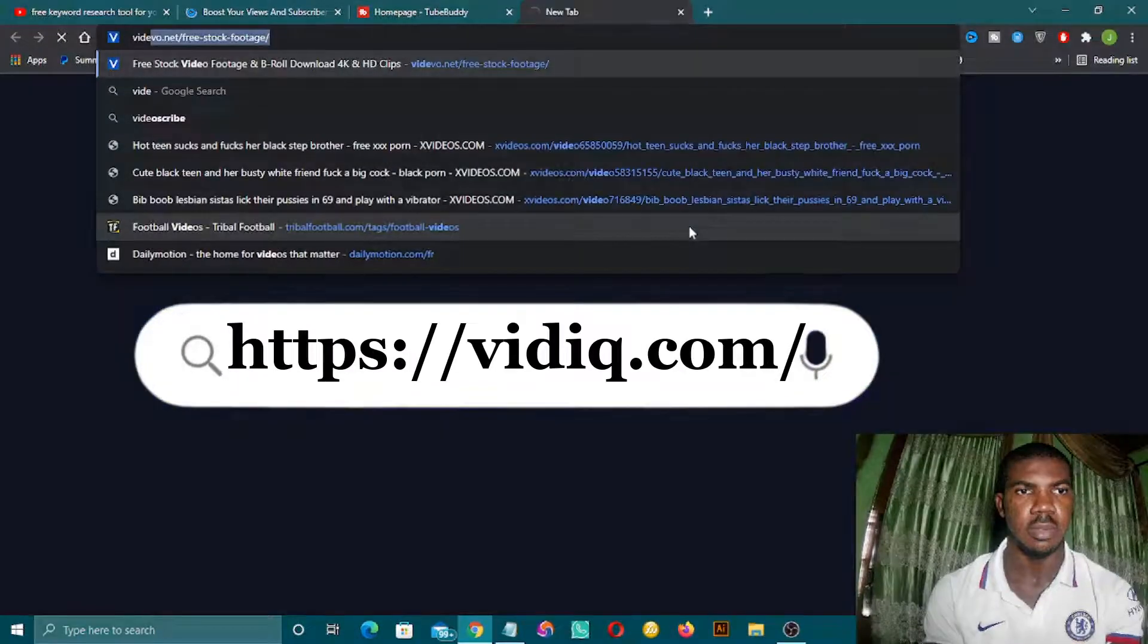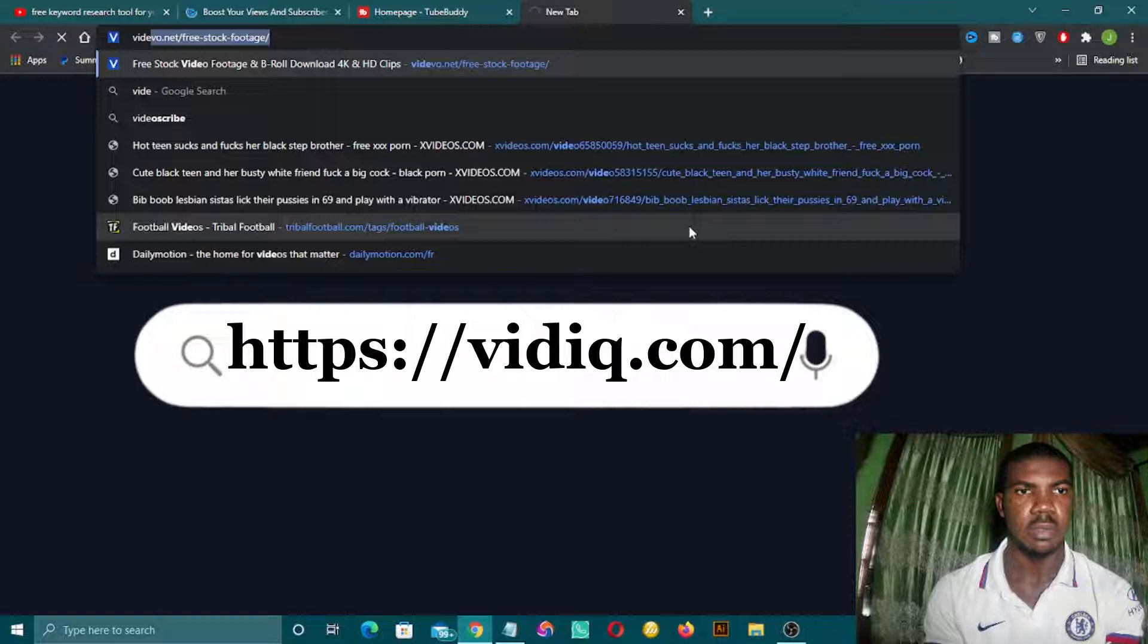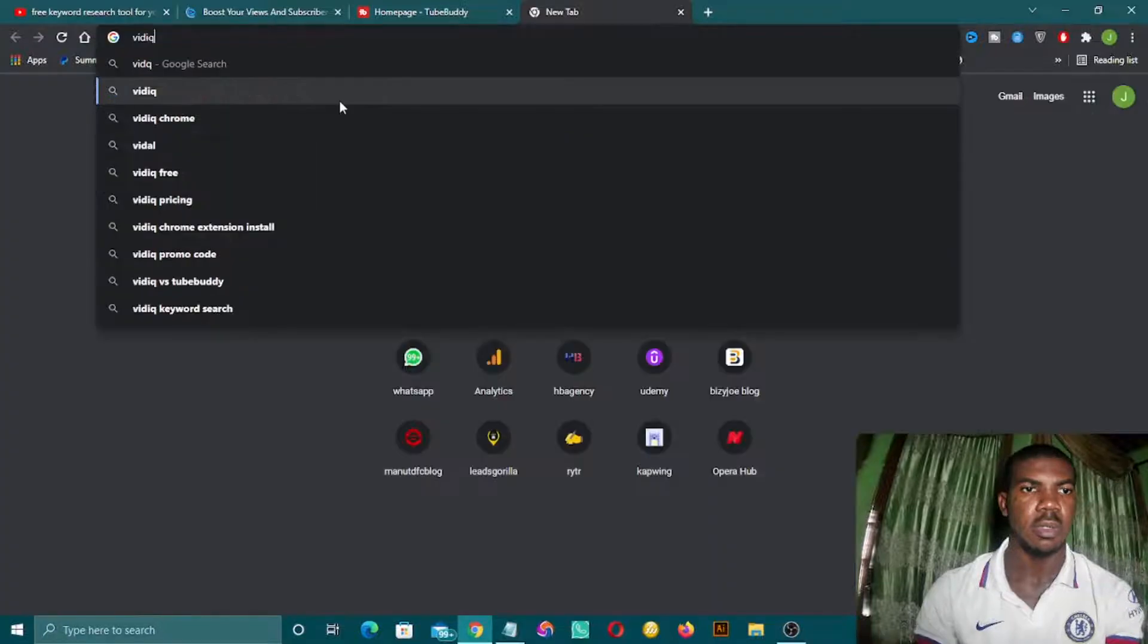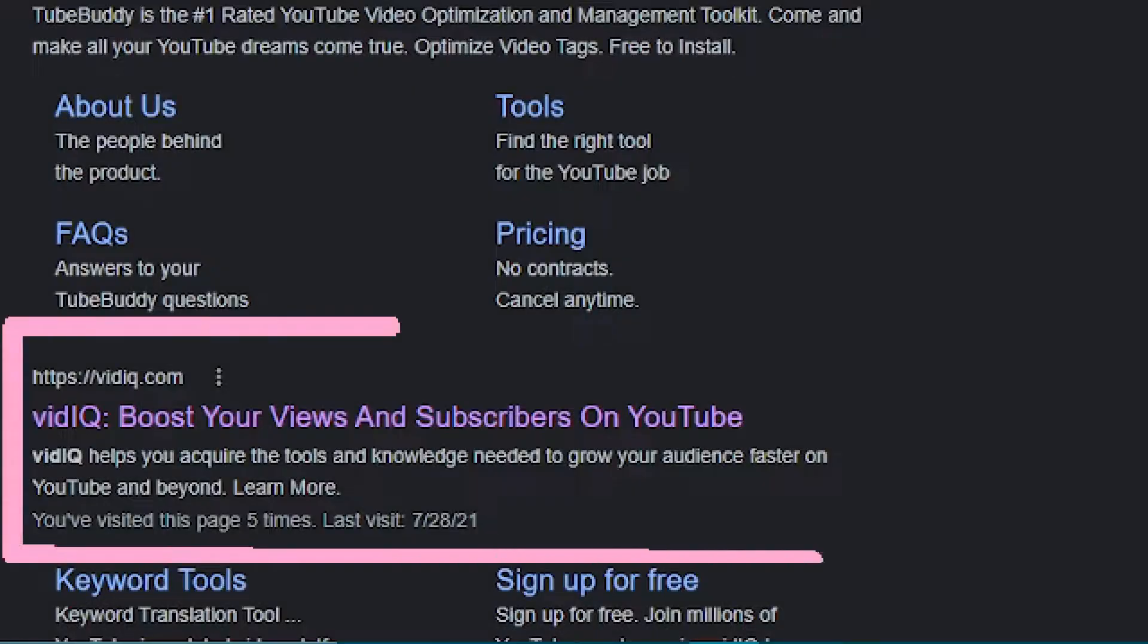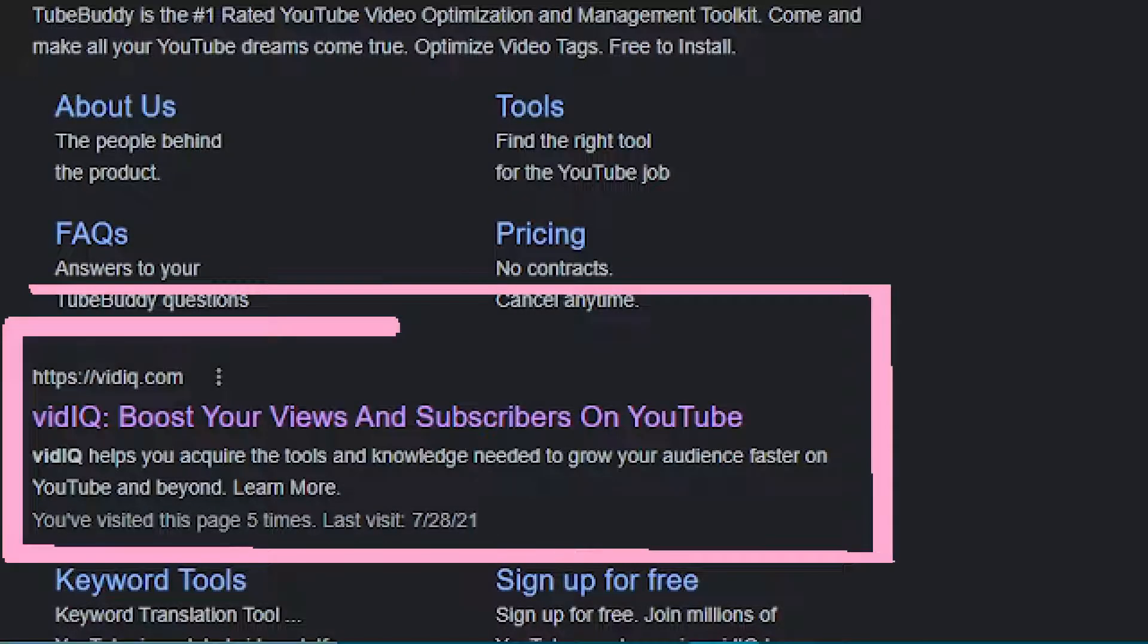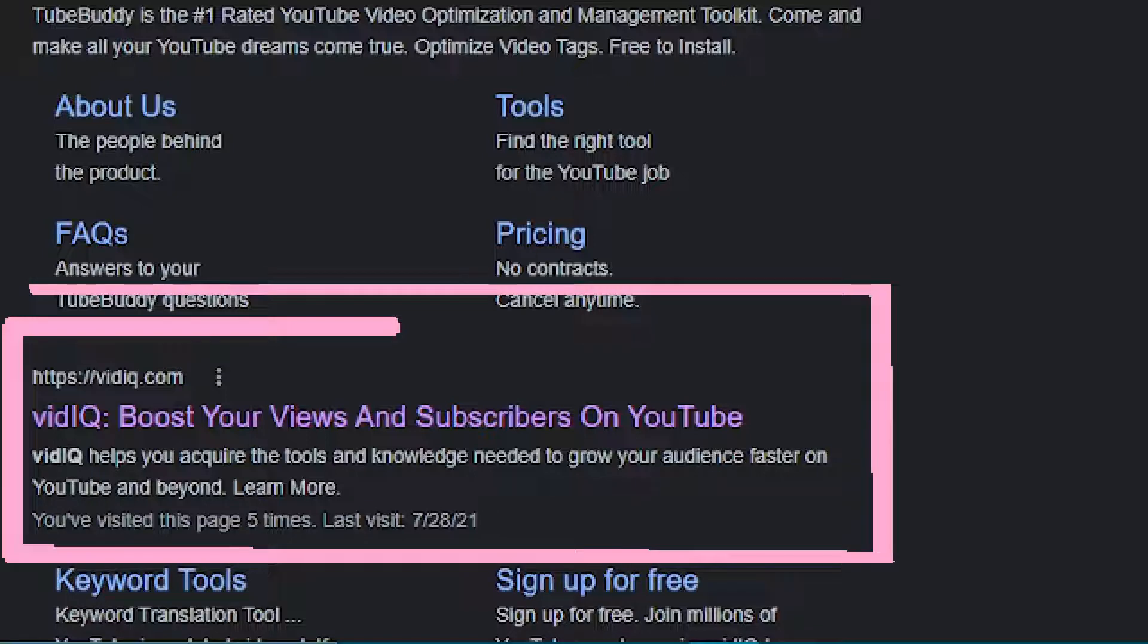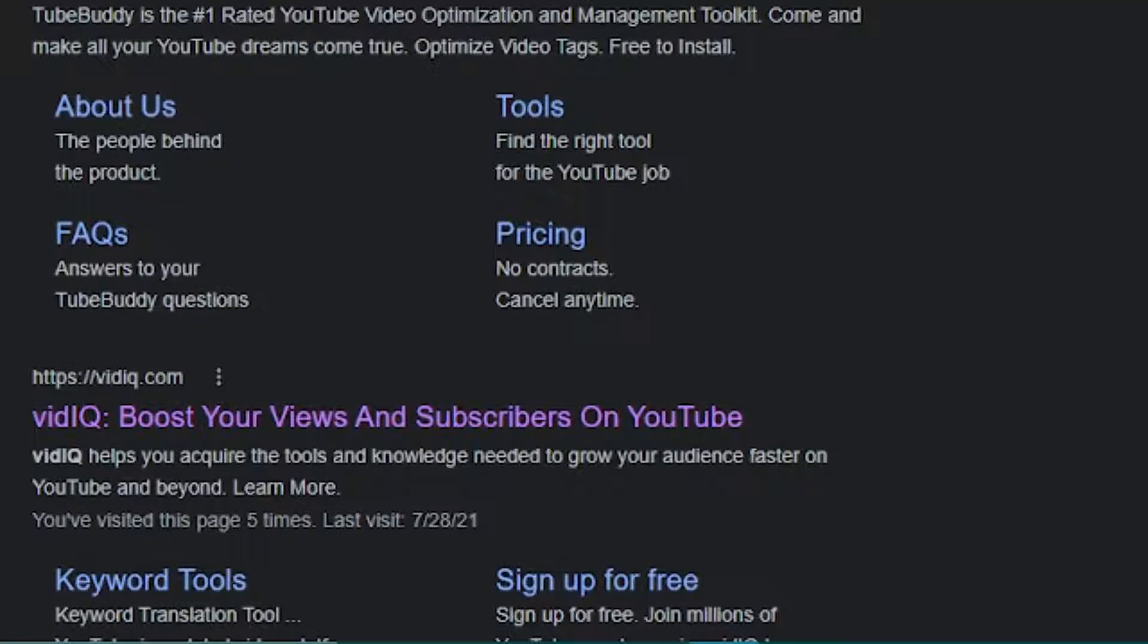Once you type it, it will open on Google. VidIQ is the first result. As you can see, TubeBuddy is even ranking for this keyword, but it's a paid advert.